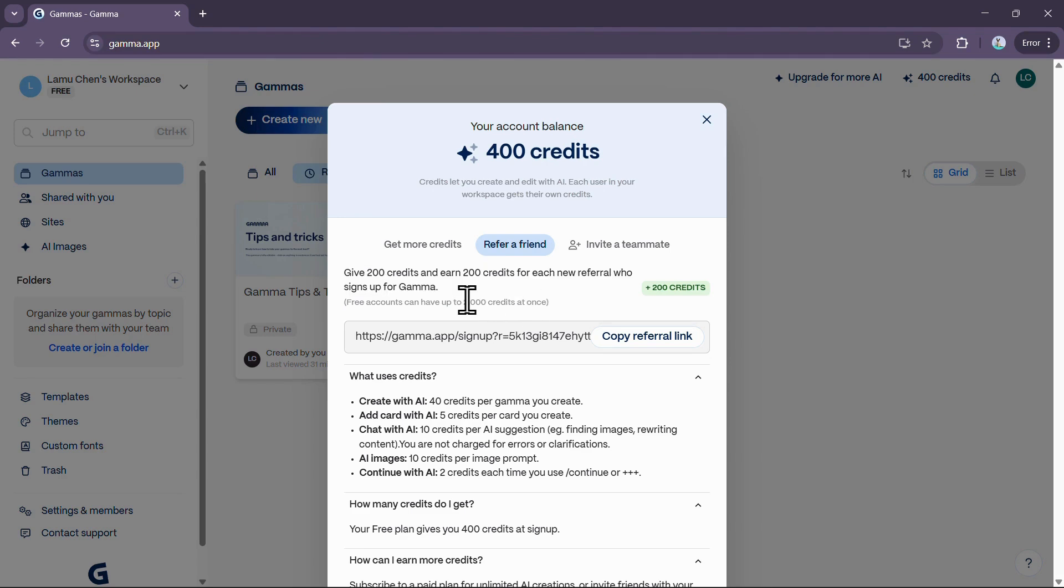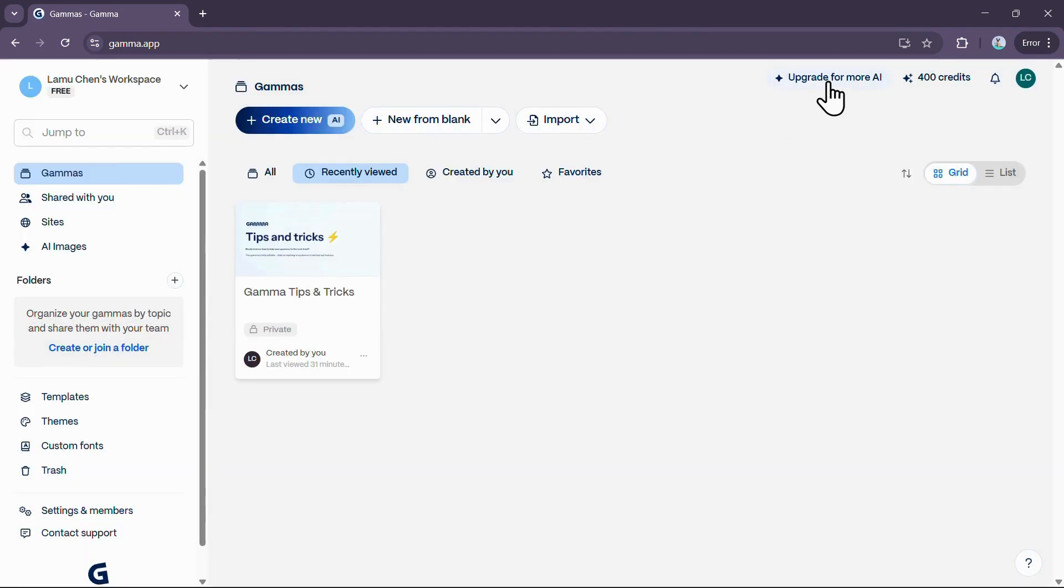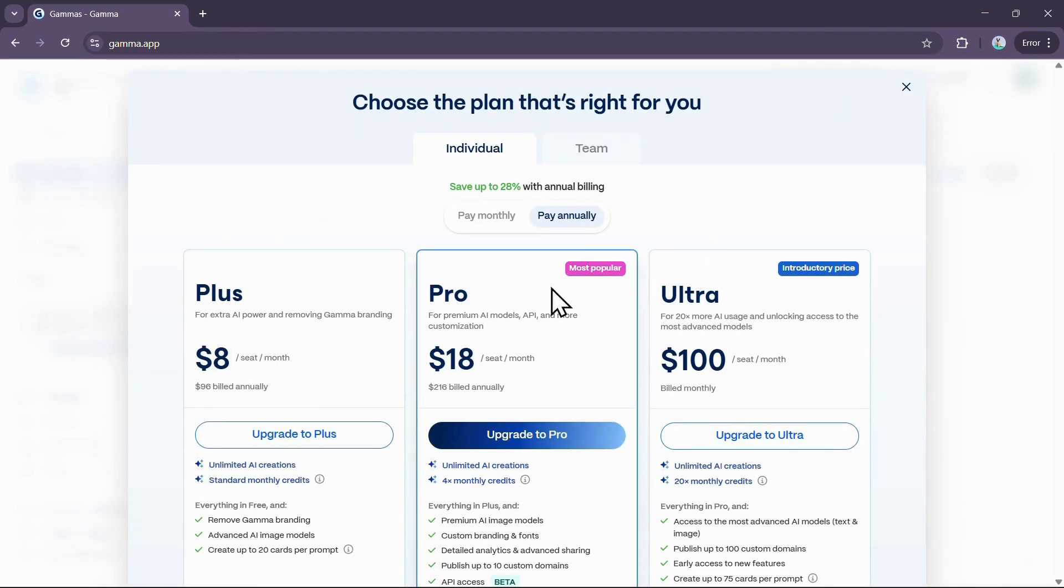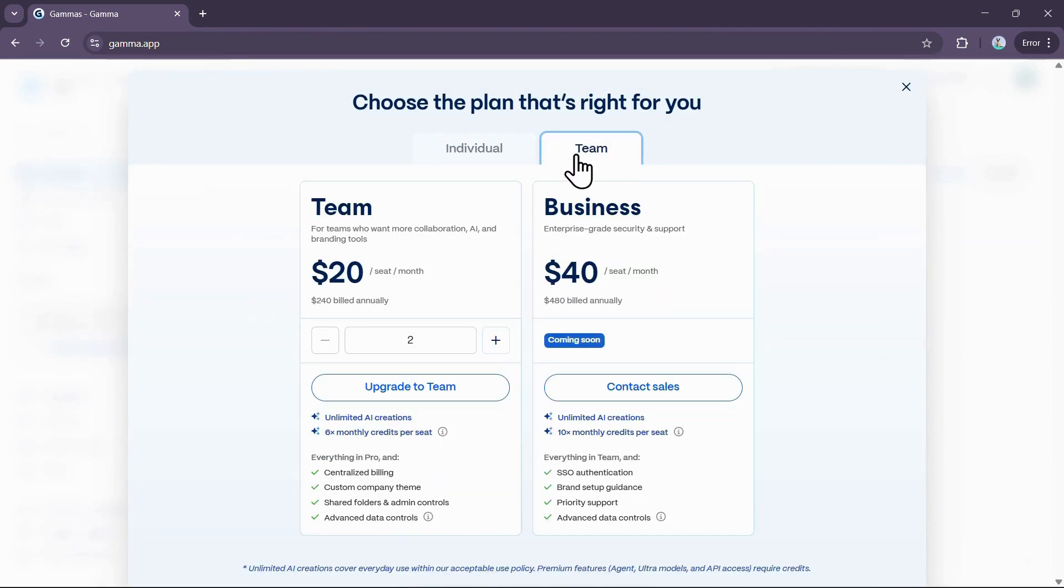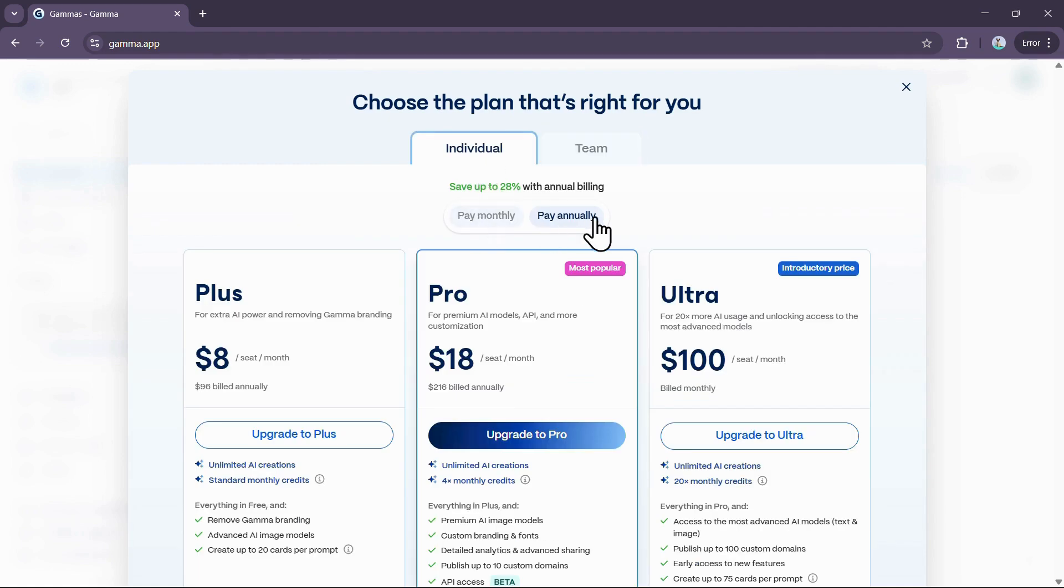As you spend those credits, you can keep earning more by referring others, meaning there is no limit to how much you can earn overall. If you want a more consistent and unlimited supply of AI usage, you'll need to look at the paid subscription plans, which are divided into individual and team tiers. By choosing to pay annually, you can save up to 20% on the monthly cost.